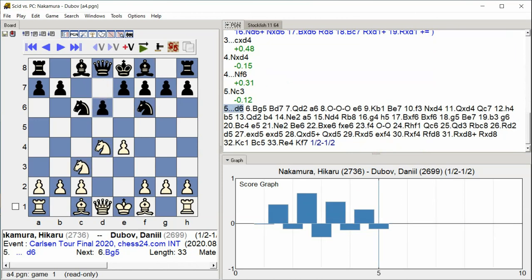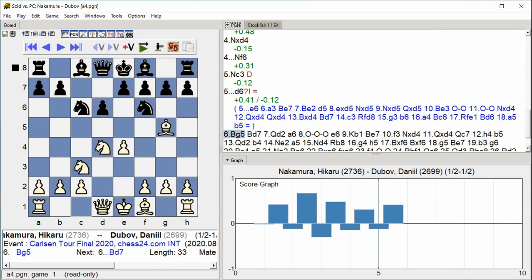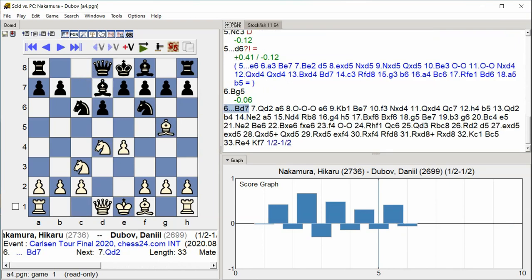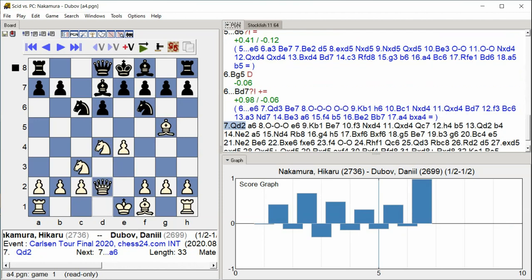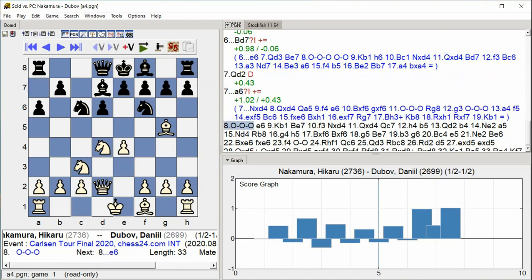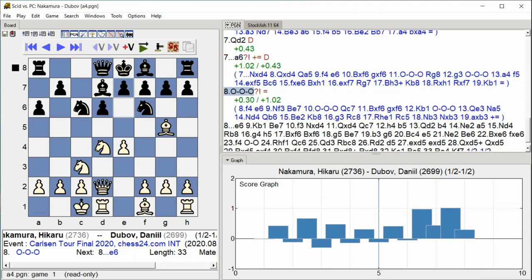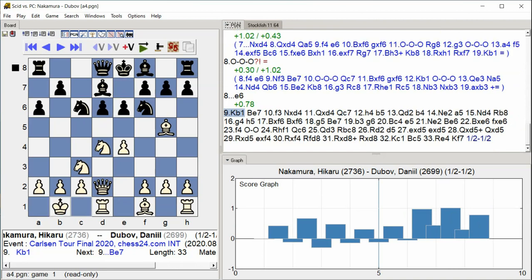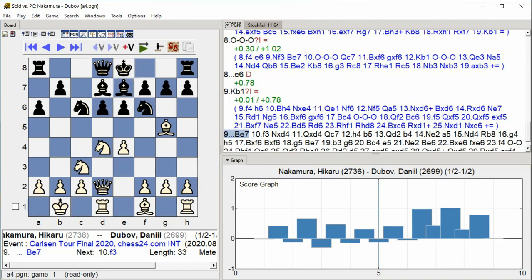D6, Bishop G5, Bishop D7, Queen D2, A6, Castle Queenside, E6, King B1, Bishop E7.